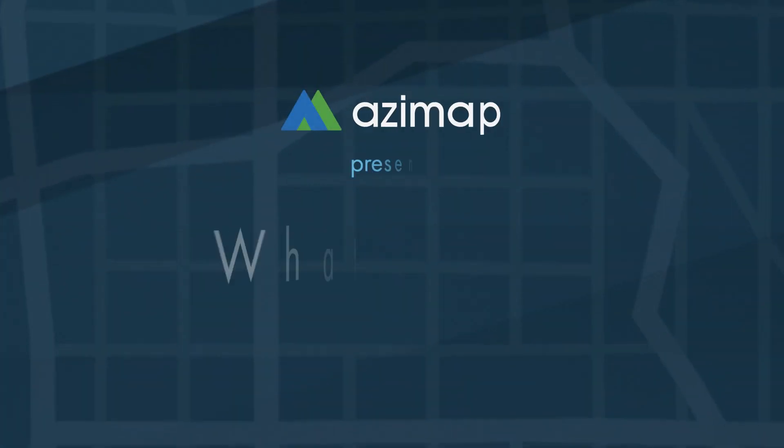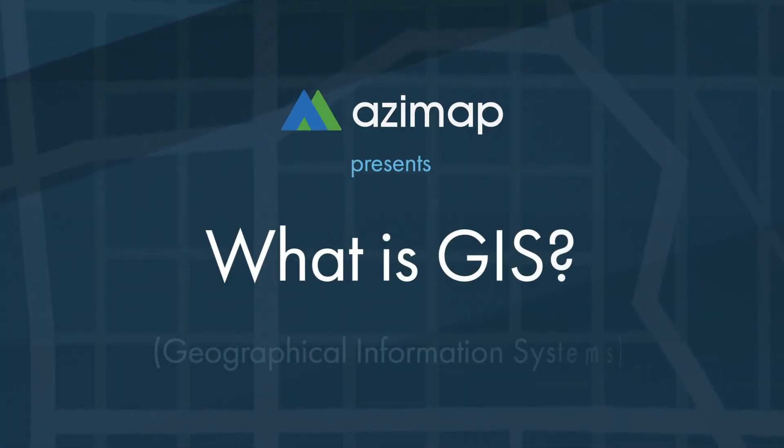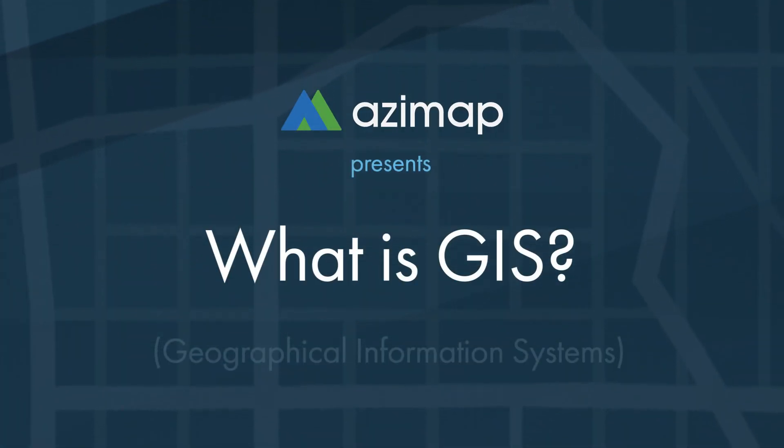Here at Azimap, we live and breathe it, but often people ask us, what is GIS?